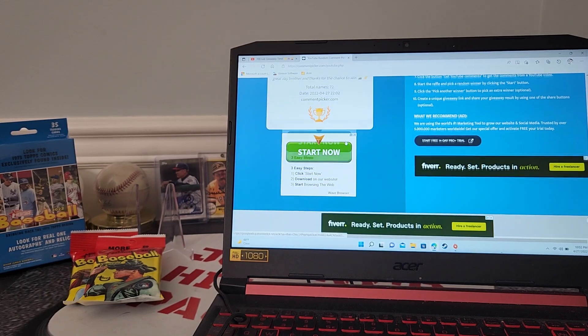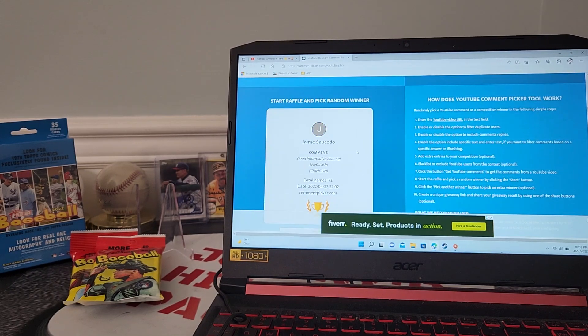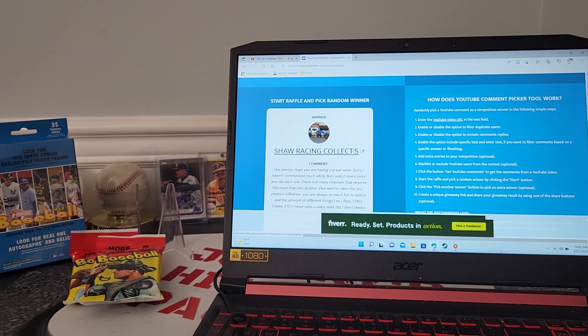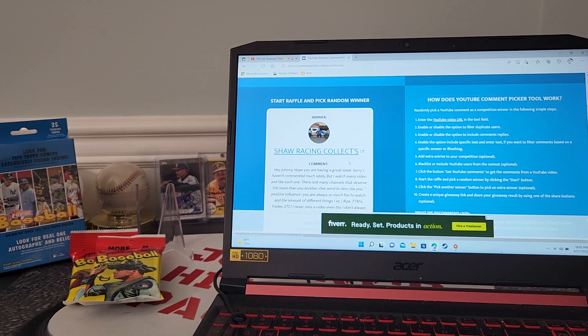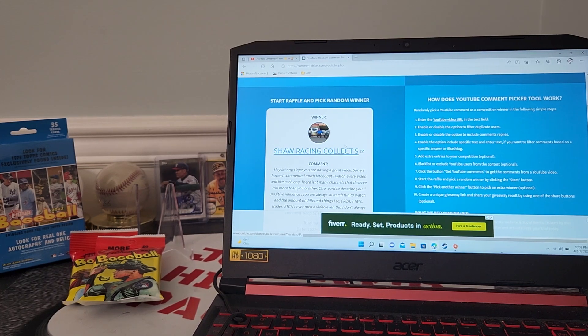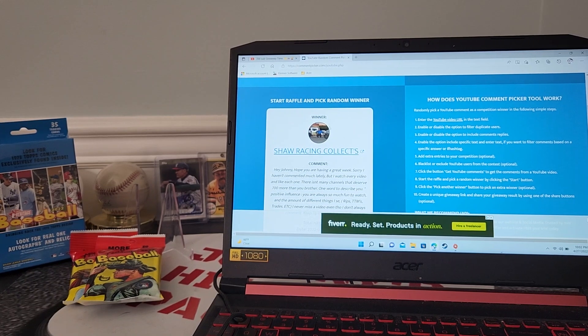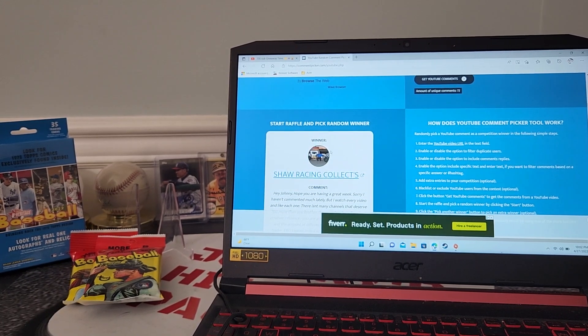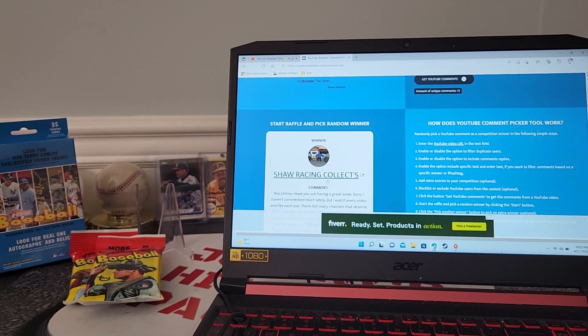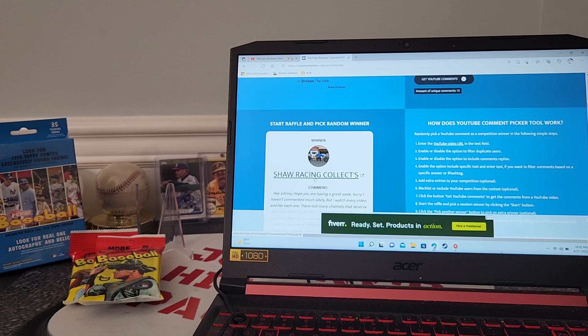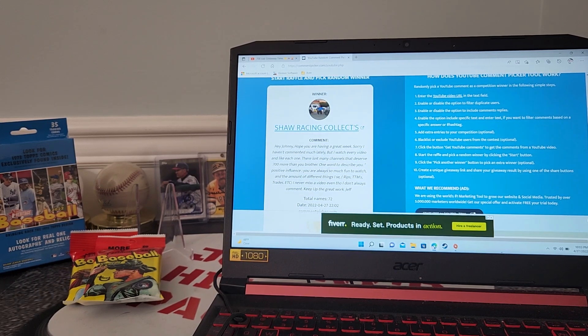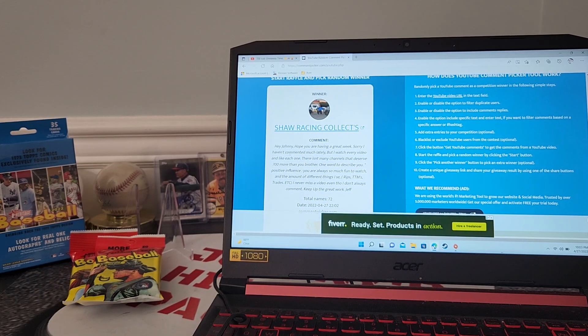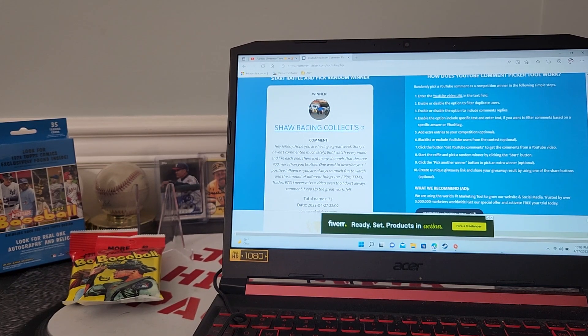Who we got, who we got? Shaw Racing Collects - Jeff, my brother from another mother! He is a great TTM-er, he does videos. Guys, if you don't know Shaw Racing Collects, you need to - he's a great one. Let's see what did he say here.